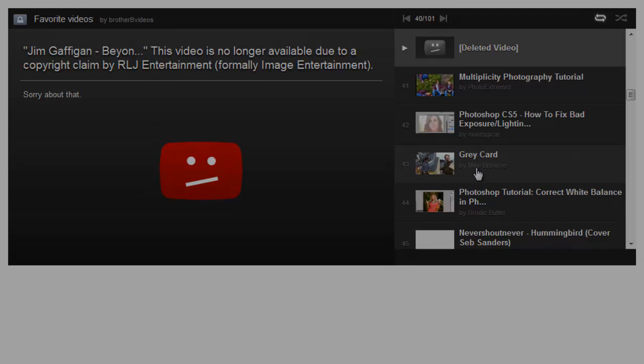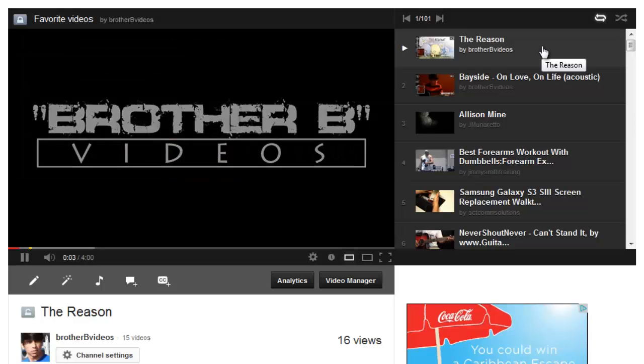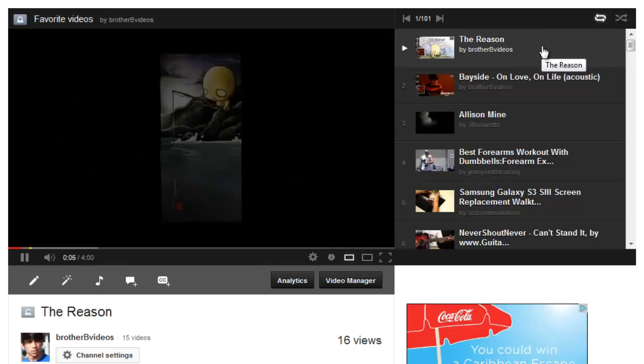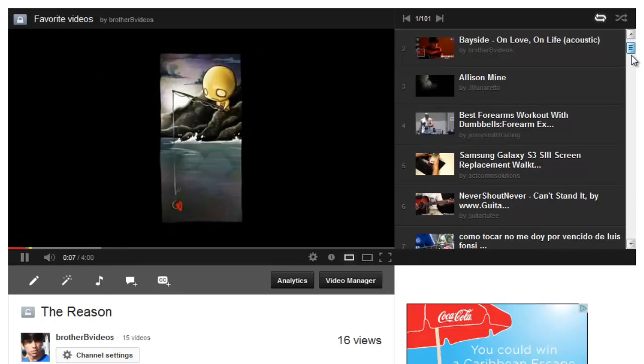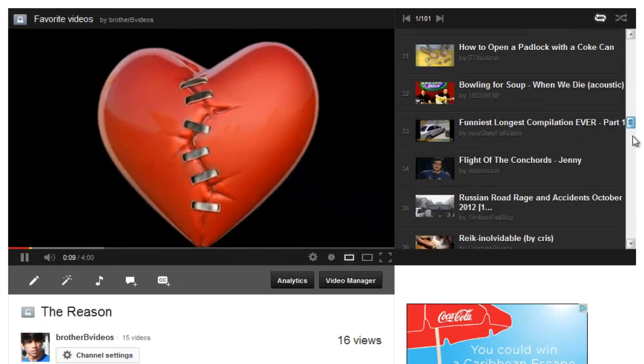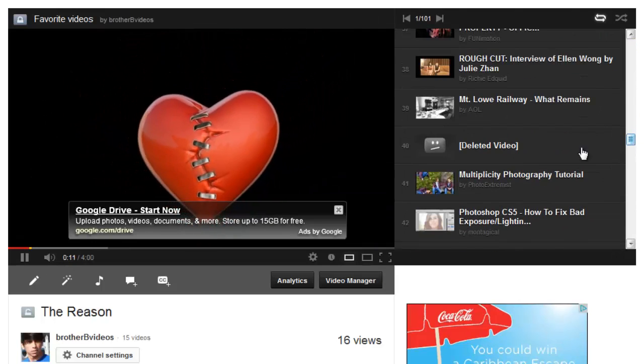So let me show you how to remove it and just to make sure this works, we're going to remove deleted video number 40.